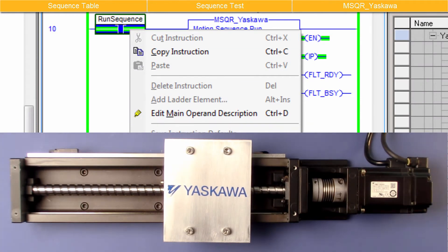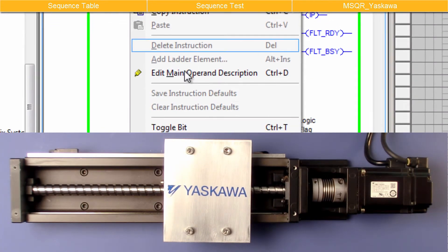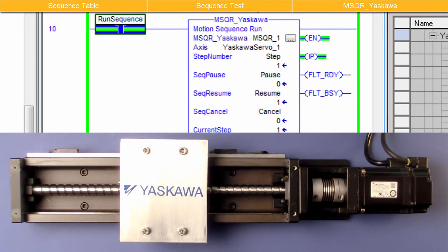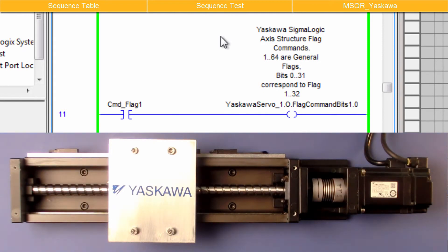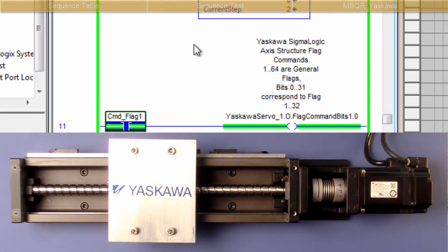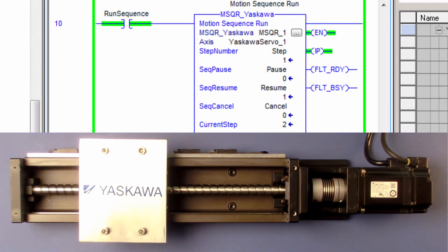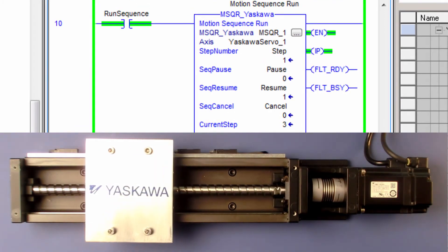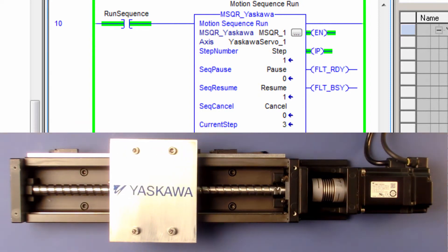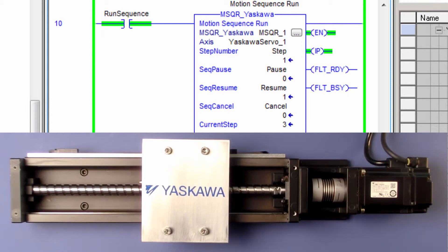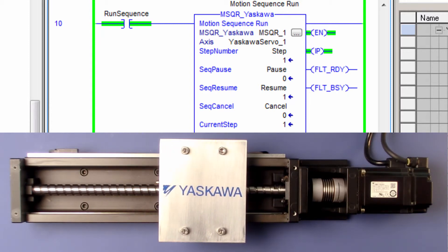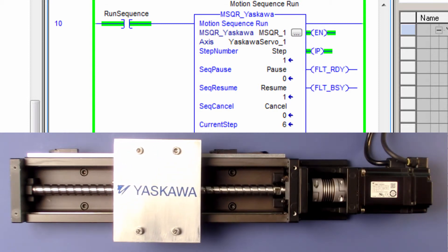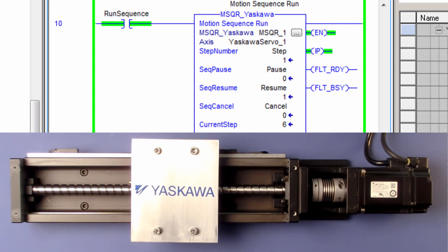Now run the sequence again, and branch to the Blended Move using Flag 1. Before switching on DI 0, toggle Command Flag 1. I'll flip the switch for DI 0. Here's the Registration Move. Back to 0. And the Blended Move, Fast. And Slow.